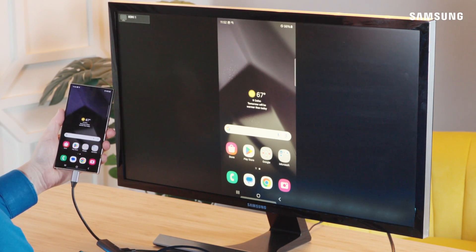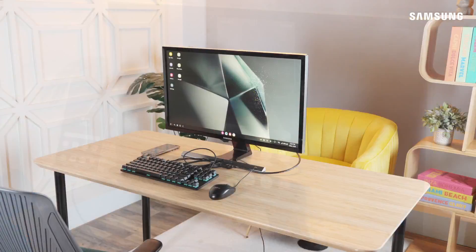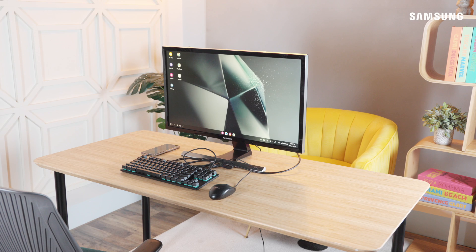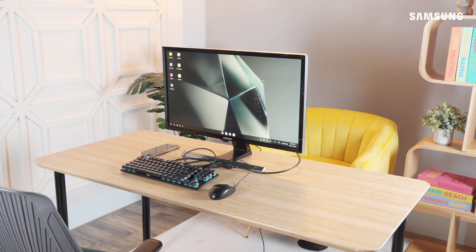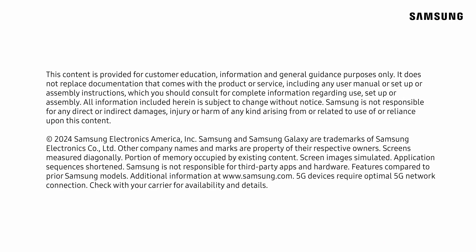Use Samsung DeX at home or on the road, and the desktop experience it creates will take your productivity to the next level. Take care. Thank you.